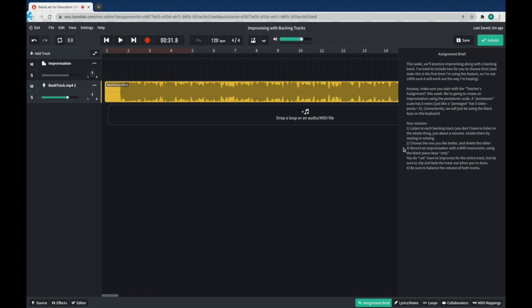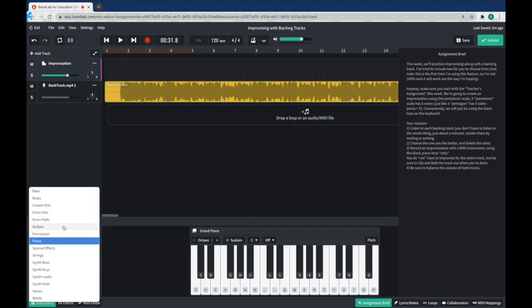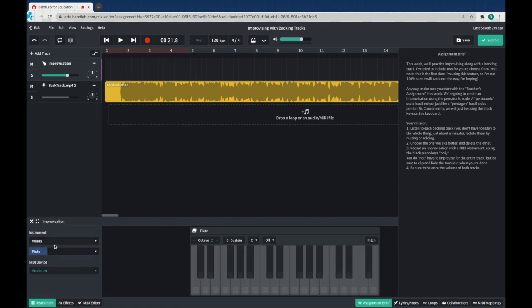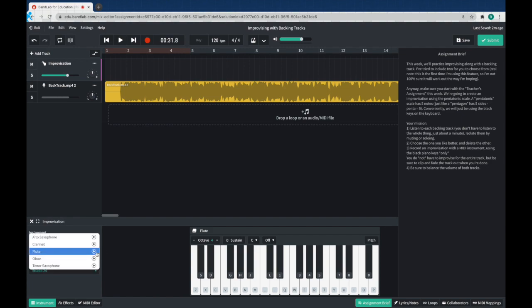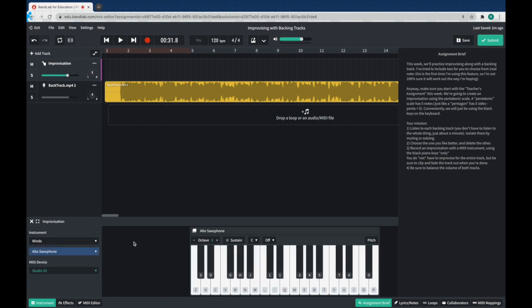Next thing we're going to do, we're going to record our improvisation with a MIDI instrument. I've also got the MIDI instrument here for you. Go down to the bottom, check what it is. Right now it's piano. Let's go ahead and change that up. Let's turn it into winds. Let's see if we can get a saxophone. There we go. We've got a saxophone now.